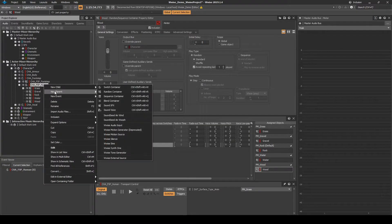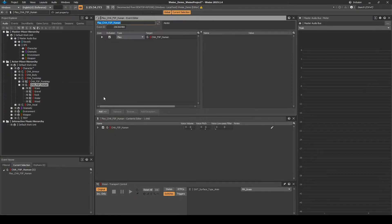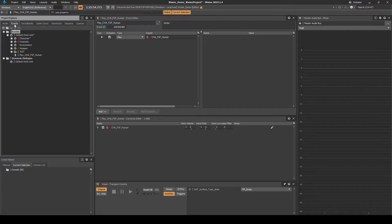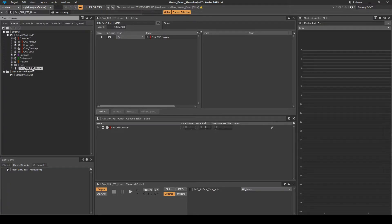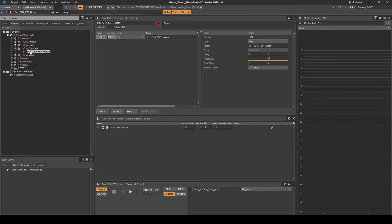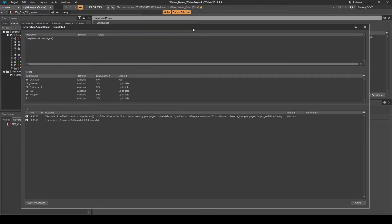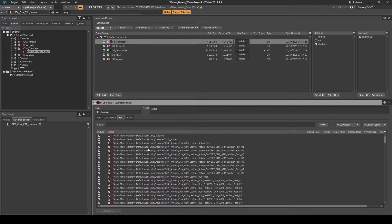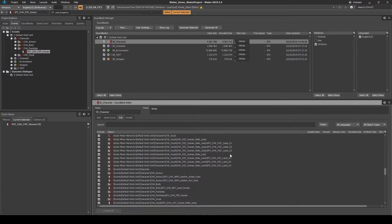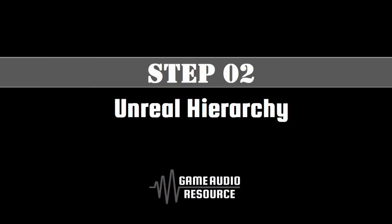Right-click the Switch Container, then select New Event, then Play. Navigate to the Events tab. Find the event, then drag it into the Character CHA_Footstep virtual folder. Rename the event to SFX_CHA_FSP_Human. Save the Wwise project updates and generate the soundbanks. Check the SB_Character soundbank to ensure the new footstep content is included.